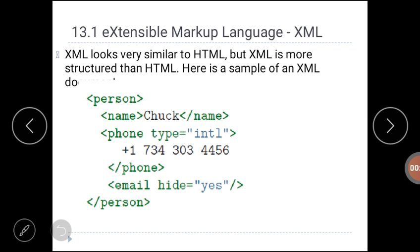First we will discuss Extensible Markup Language. XML looks very similar to HTML, but XML is more structured than HTML. In HTML we have to use predefined tags, but in XML you can use your own tags. For example, consider this sample XML document for a person — that particular person has a name, phone number, and email ID. In an XML document you can use your own tags to represent particular data.